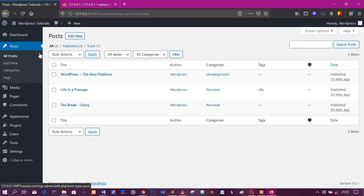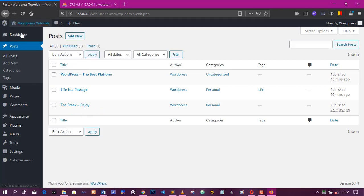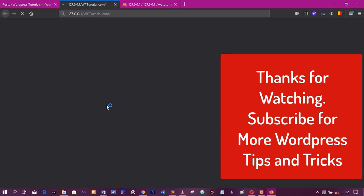So yes, I think that's the end of this tutorial. Please, please if you like this video, please like, share, and subscribe for more WordPress tips. Thank you so much.